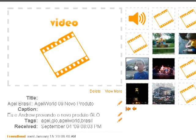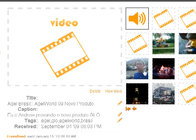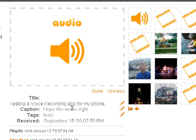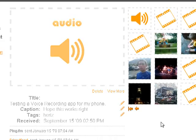So it's a really powerful syndication tool, especially if you manage to do it from your cell phone. Here's an audio example — it's an audio recording with the title 'Testing a voice recording app from my phone, hope this works.' The tag is 'Hertz,' the name of the app I used from the phone.